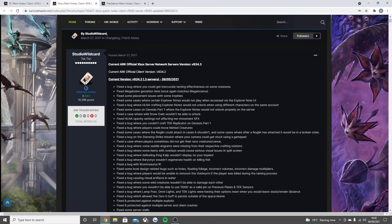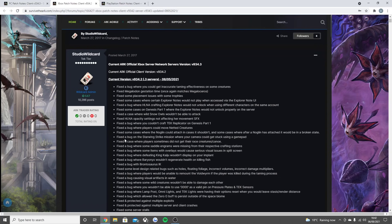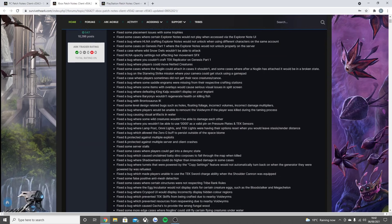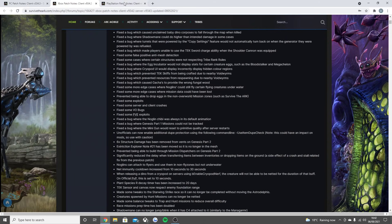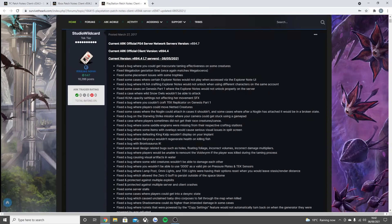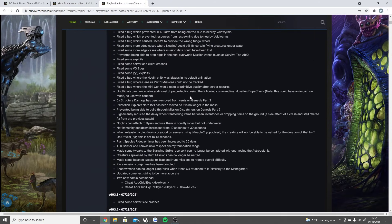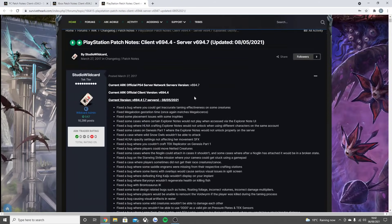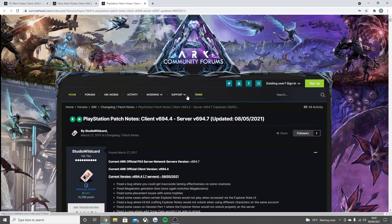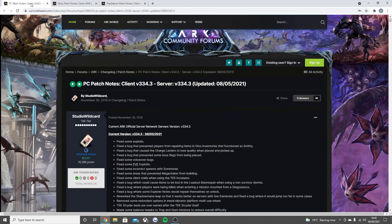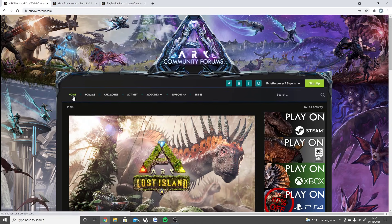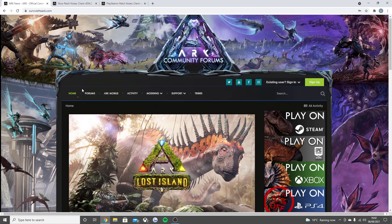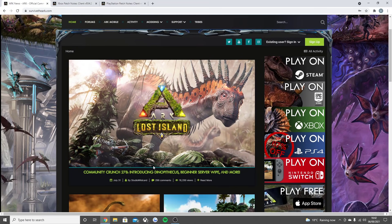On official PVP this is set to 10 seconds. Plant species decay time has been increased to 20 days. Tech sensor and canvas now respect enemy foundation range. Made some tweaks to the Starwing race so it can no longer be completed without moving. The Astrodelphis creatures spawned by hunt missions can no longer be netted. Made some balance tweaks to trap and hunt missions to reduce overall difficulty.